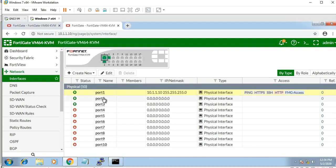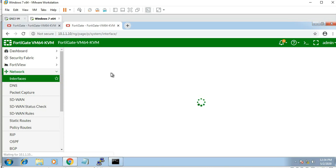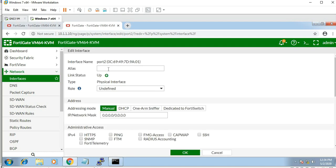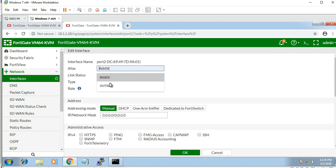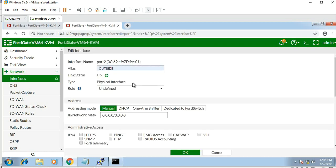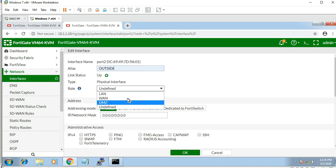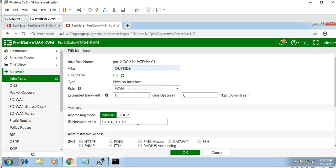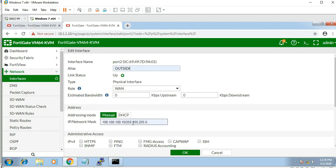Port 1 interface is the inside LAN. Port 2 is the outside interface, the WAN interface, with IP 100.100.100.10. Port 3 is over to local LAN.